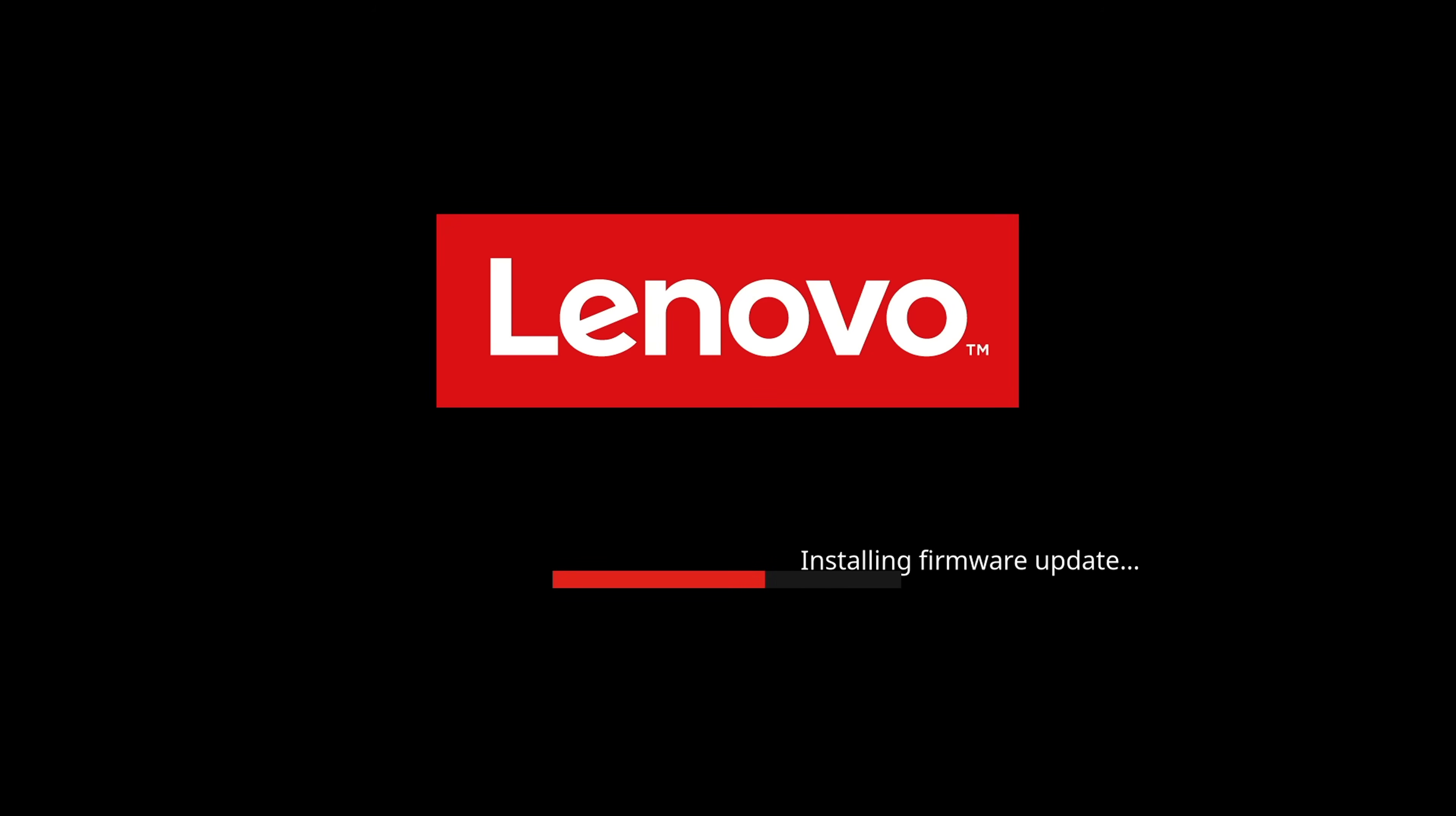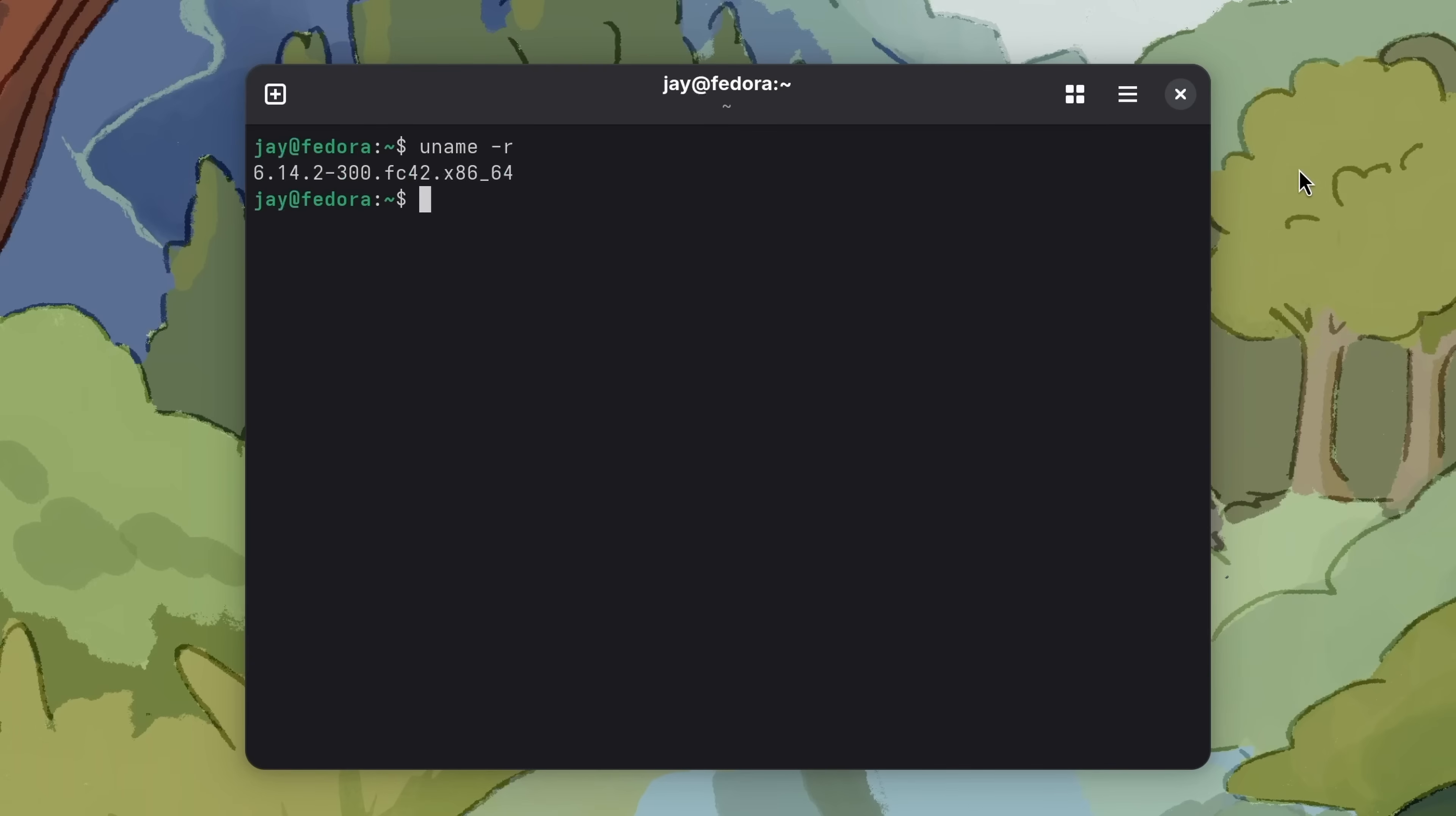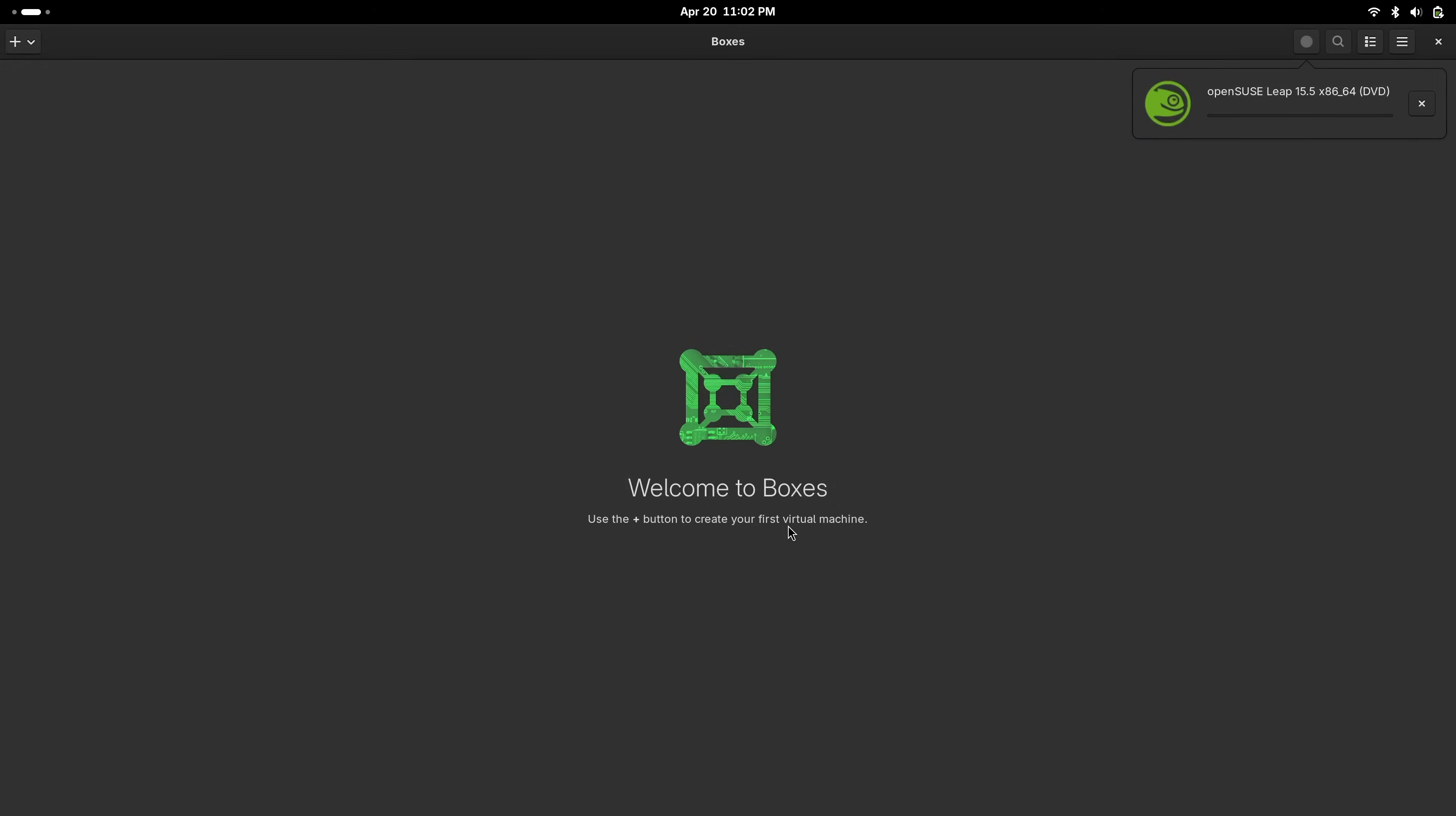Also, the default software selection is pretty great, too. We get Firefox as the default browser, LibreOffice, Linux kernel version 6.14, and it even has built-in virtualization support, which gives us the ability to spin up virtual machines immediately after installing Fedora. There's nothing to tweak or otherwise mess with. It works out of the box.